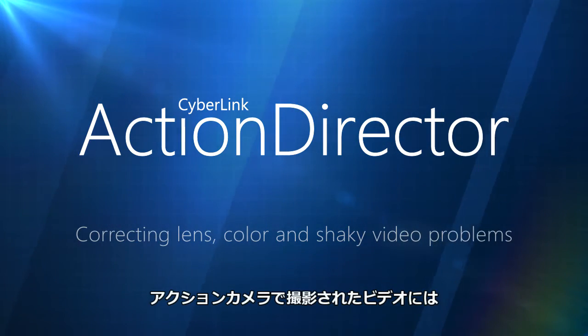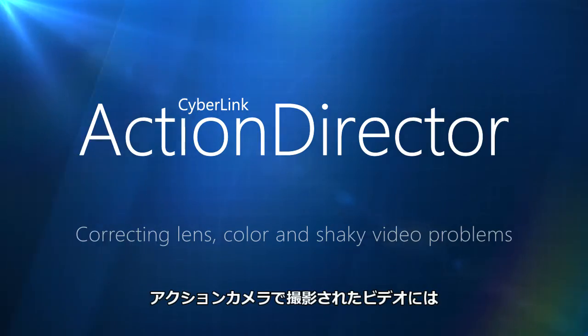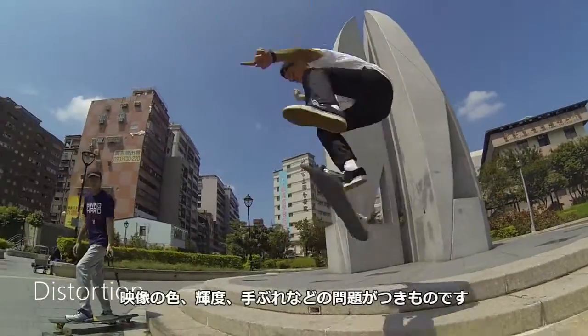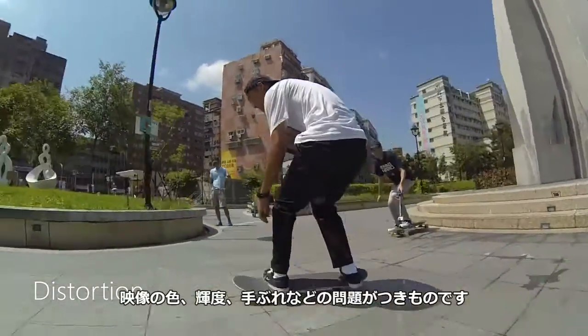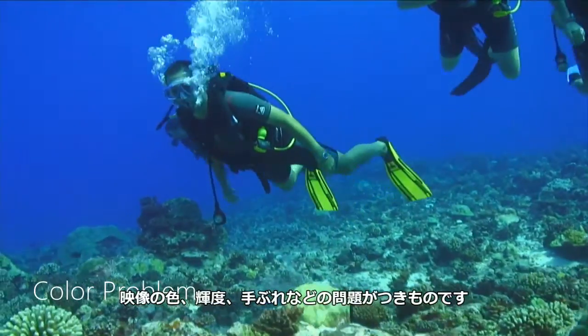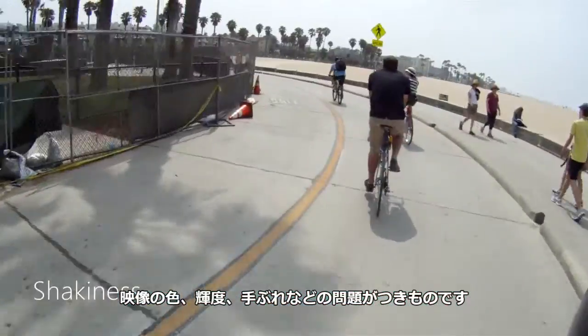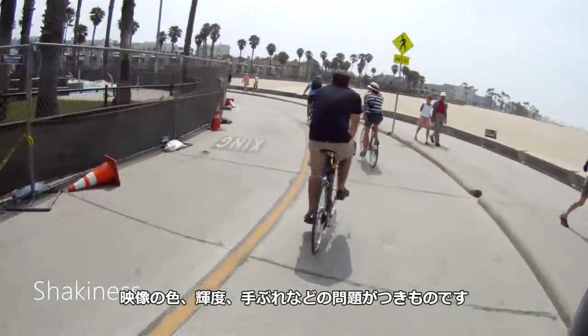Due to the nature of action footage, it's very common for clips to feature distortions, imperfections, color and lighting problems, and above all, shakiness.